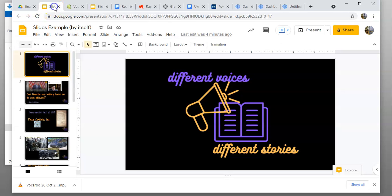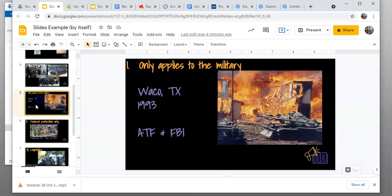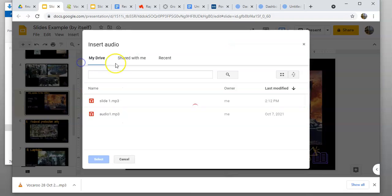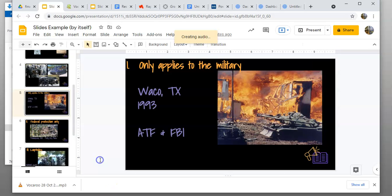Now that it's in Google Drive, you'll come back to your slides and go to slide five. Come down here to slide five, go to insert, audio, and make sure it's pulled up on my drive. There it is, there's my slide five—hit select.